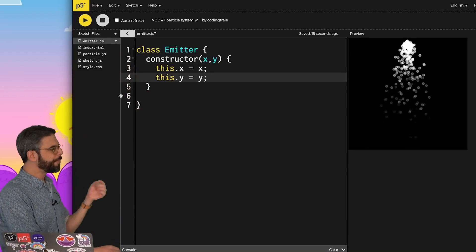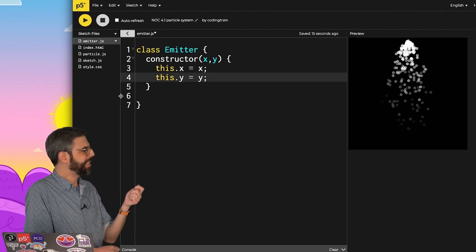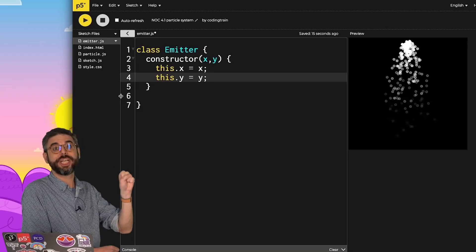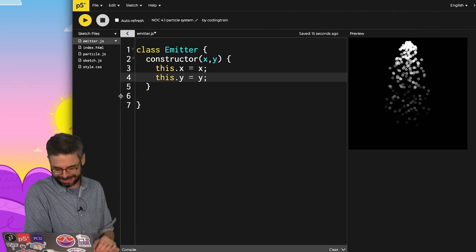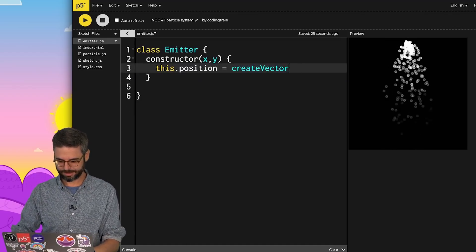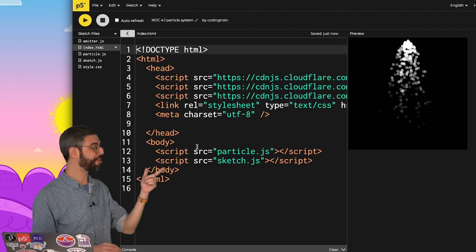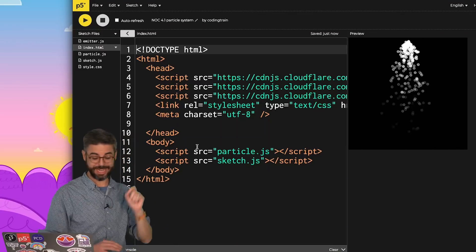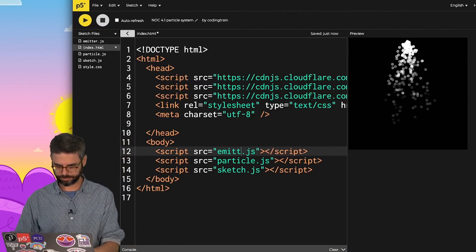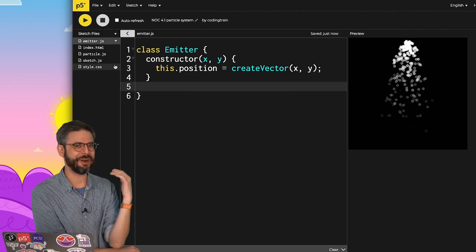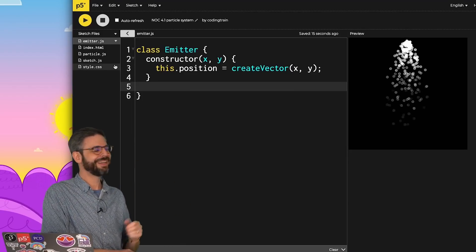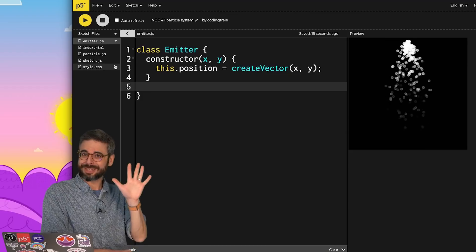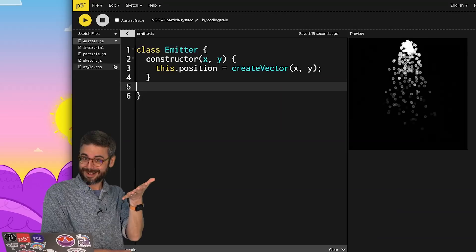And the only properties that the emitter has is the xy location from which it will emit particles. That should probably be a vector. I need to make sure I add that JavaScript file to my HTML file. So position is clearly not the only property for the emitter. What needs to be in there? Think about this for a second. Pause the video.